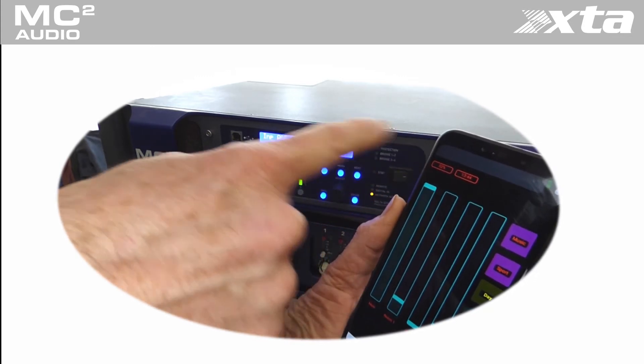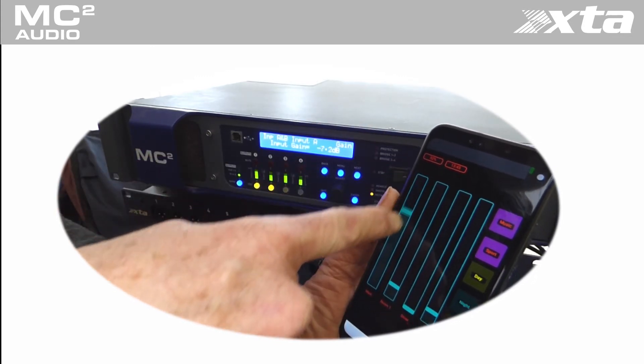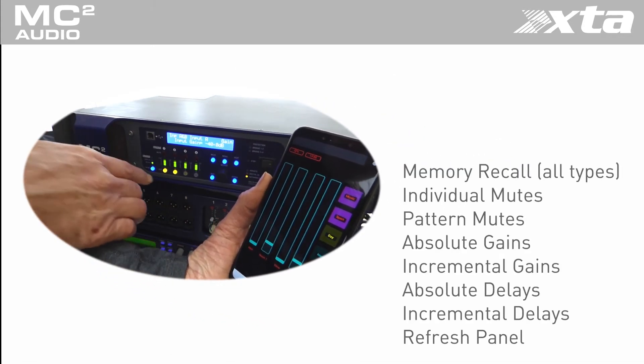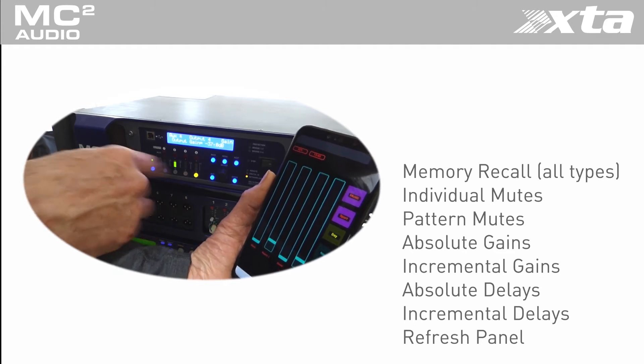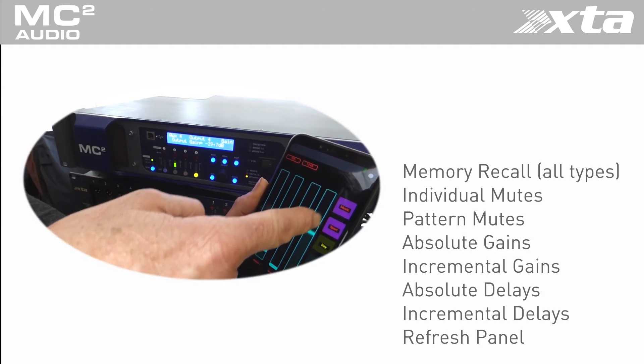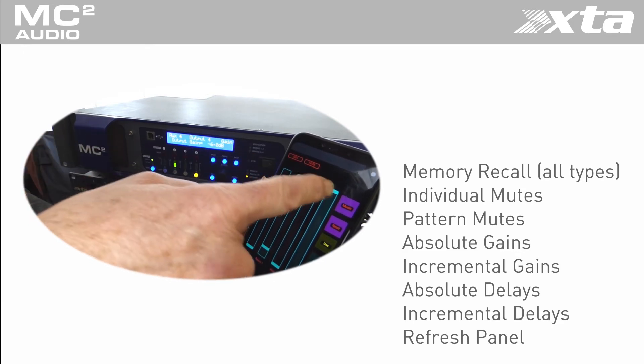OSC commands are available to control the following: Memory recalls all types, individual mutes, pattern mutes, absolute gains, incremental gains, absolute delays and incremental delays.